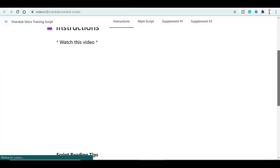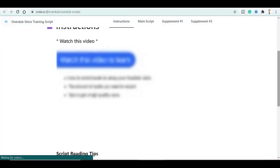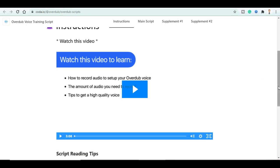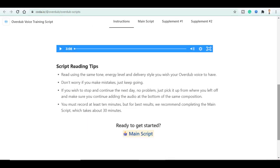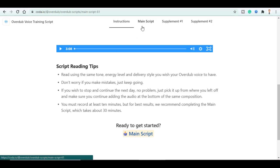Here is a video and some instructions that you must follow in order to get the best quality like reading, using the same tone, energy level and delivery style and much more. Here is the main script.